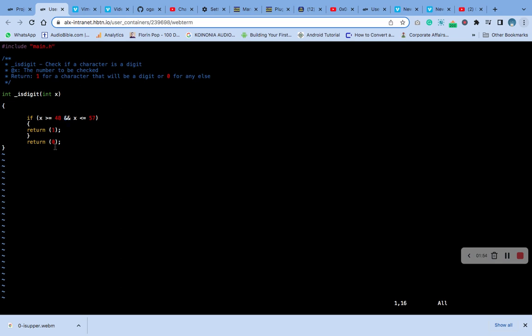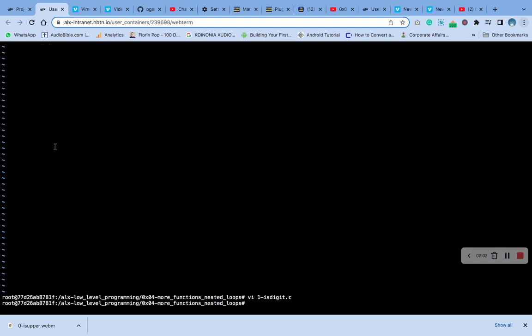It's just similar to the same thing that we have in number one. Are you getting it? So save, and is it okay.